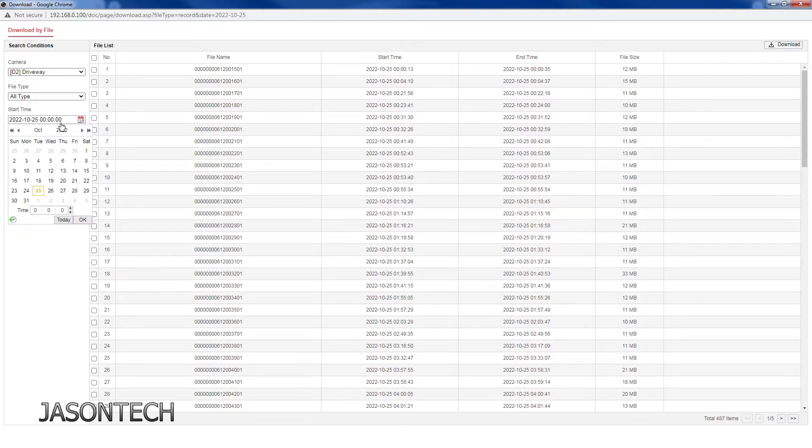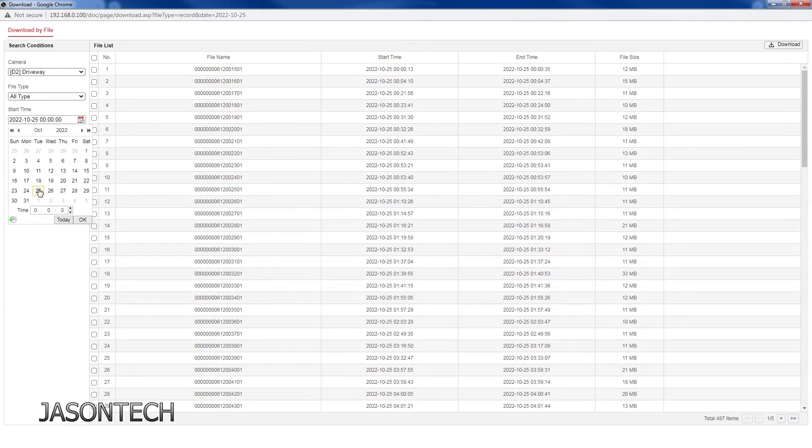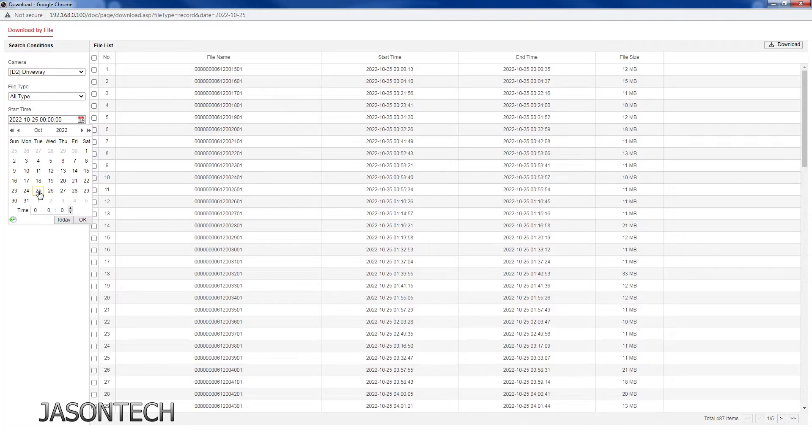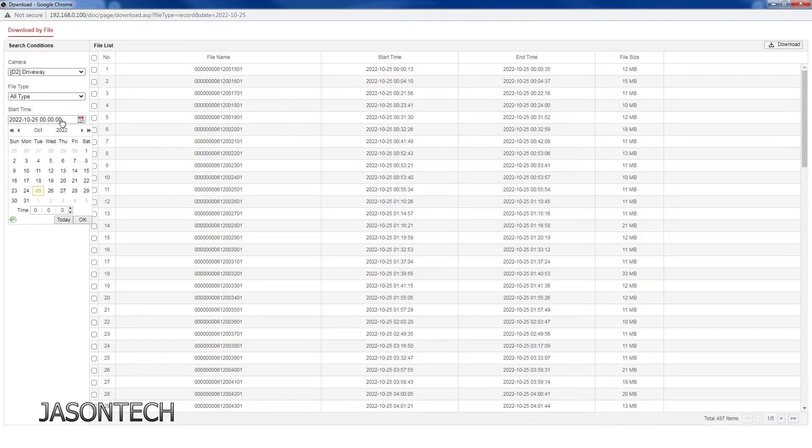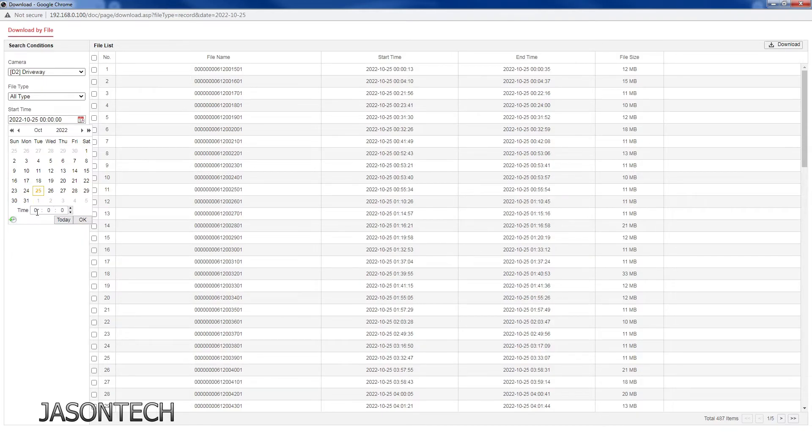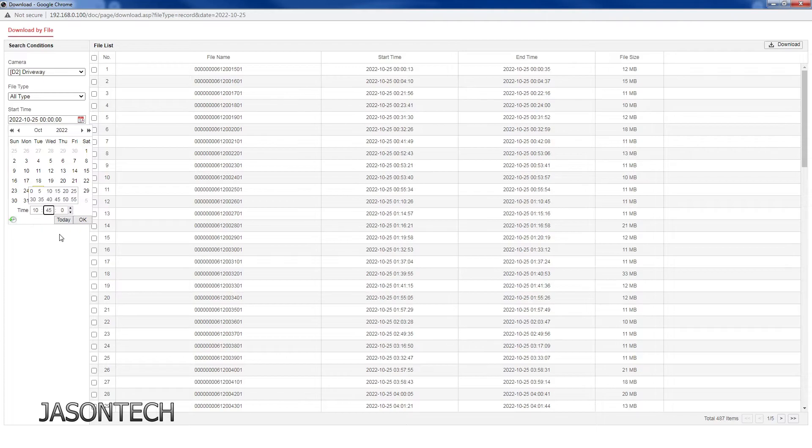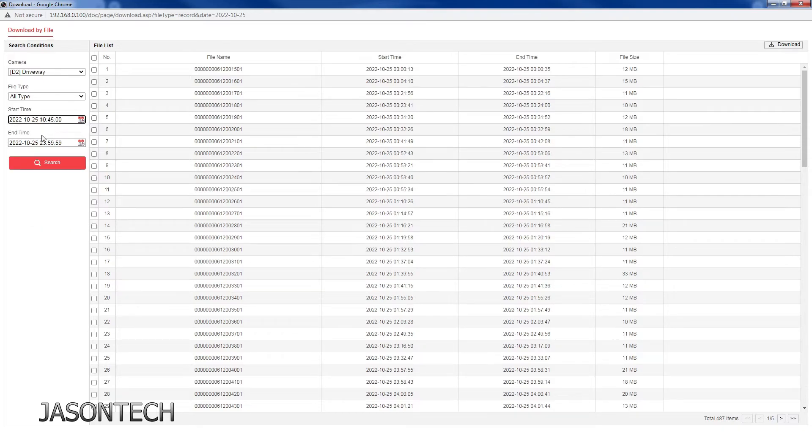Just click on it. Once again you're going to pick the day. Pick the 25th. So you pick the day, now you pick the time which is right over here. Click on it, this will pop up. Just punch in the time that you want. Press OK.